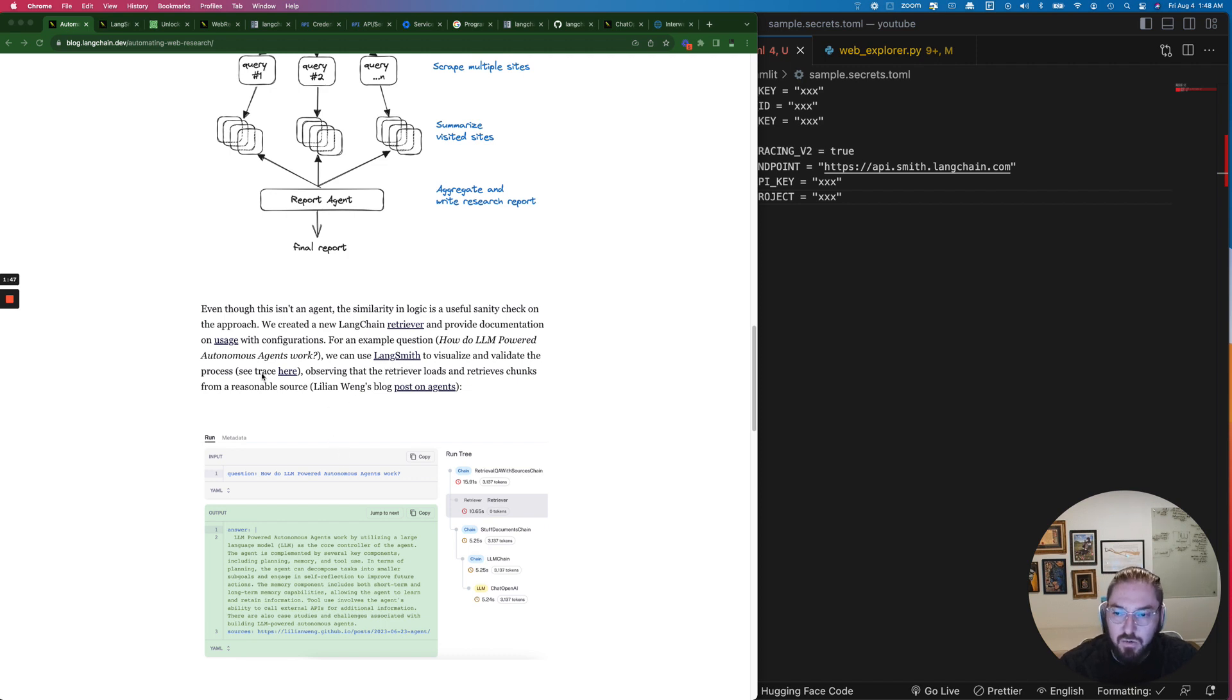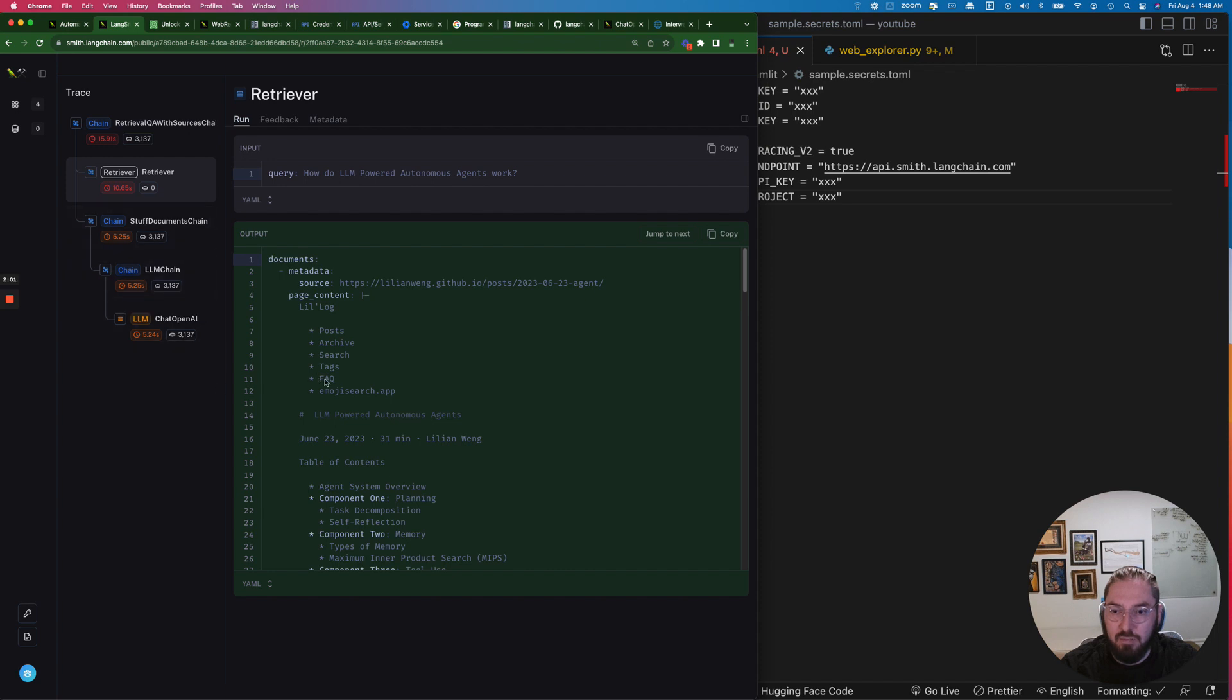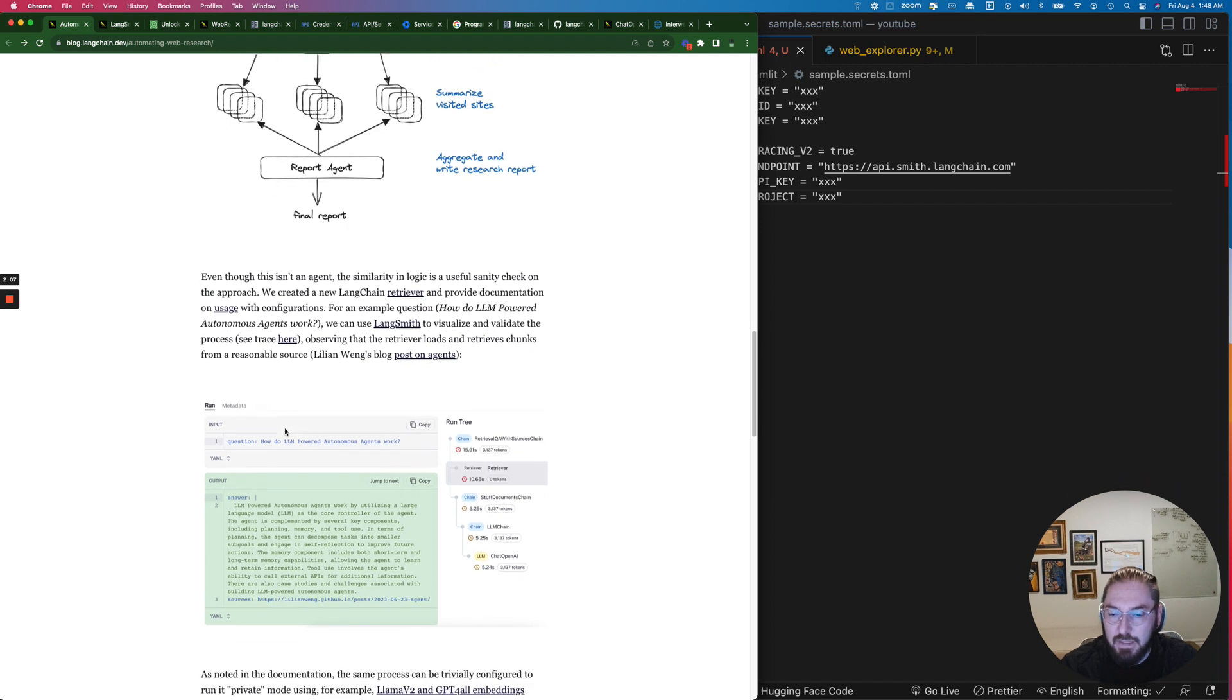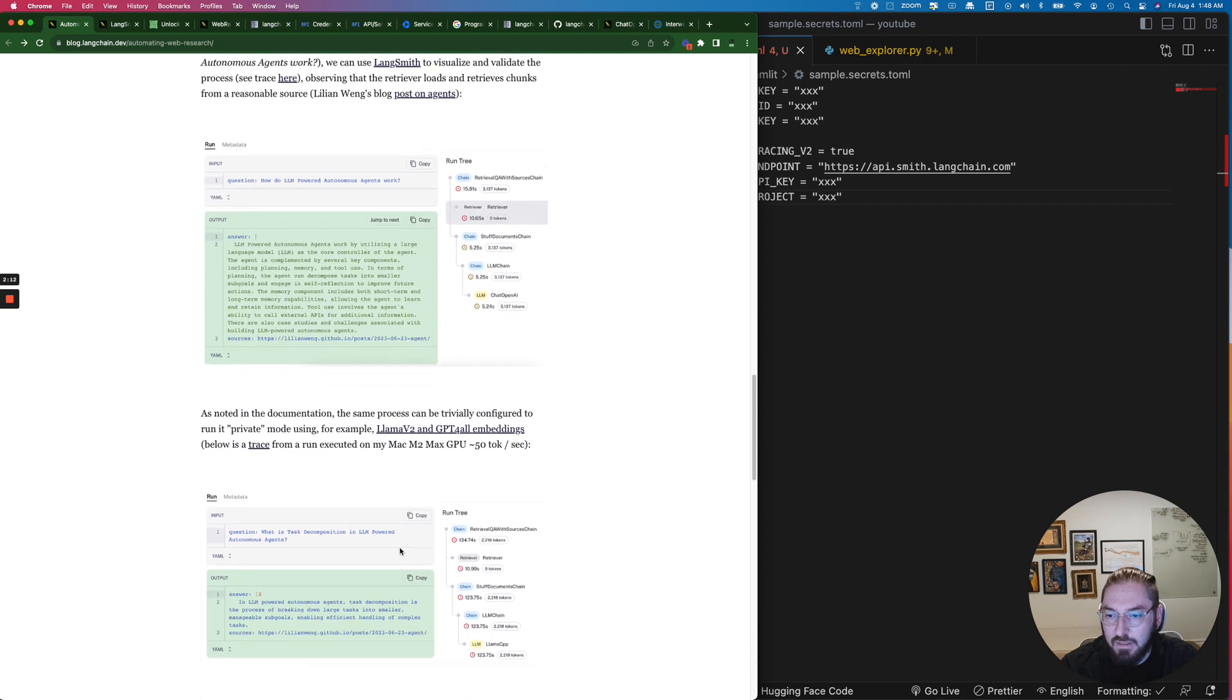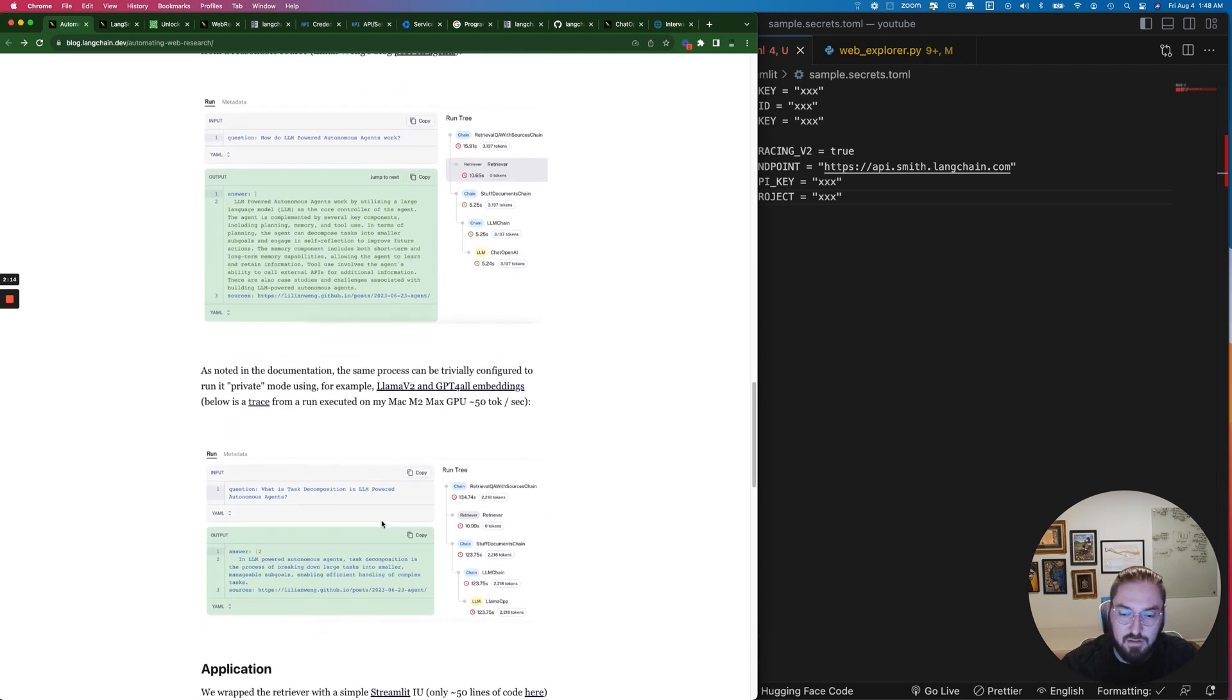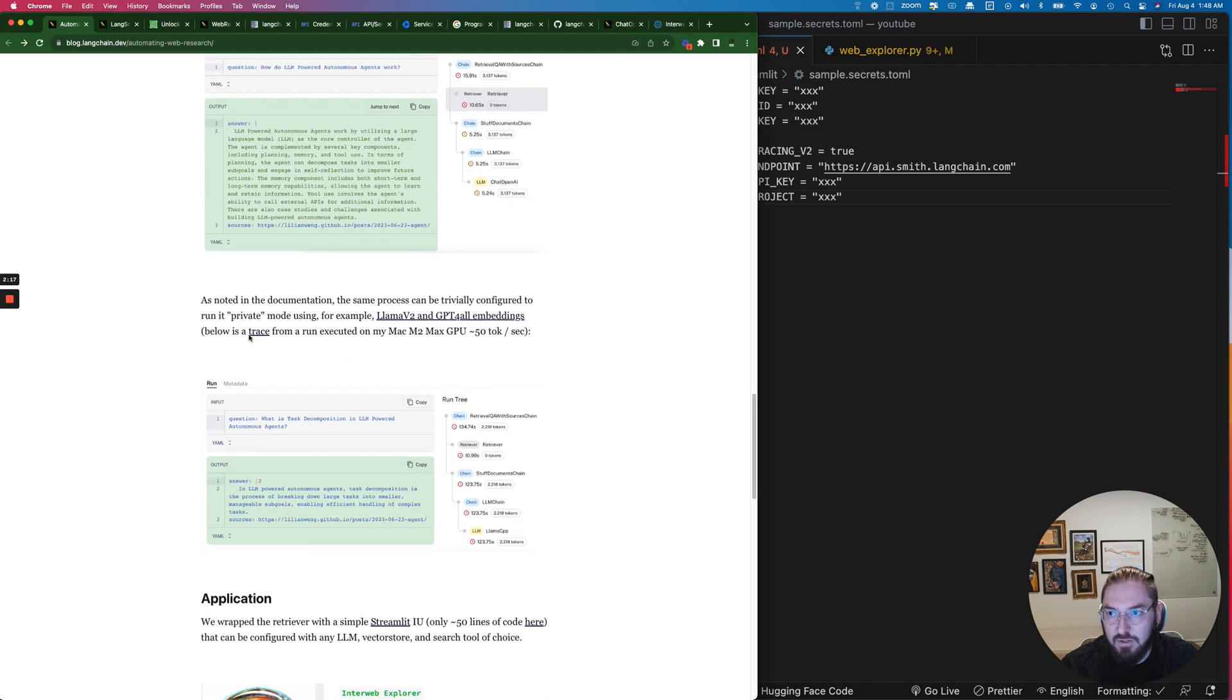The other thing that's kind of cool with this example is that if you don't have LangSmith because it's still in beta or you're on the waitlist, you can actually click the trace here and actually step through an example of them running it on a Mac M2 Max GPU. What we're going to do though is actually set this up locally which is a little bit confusing.